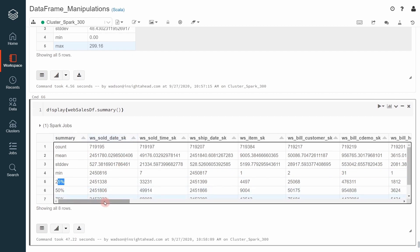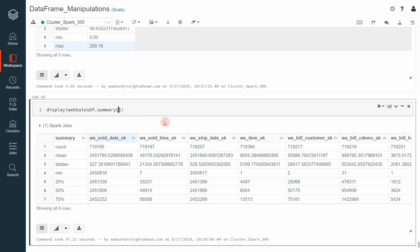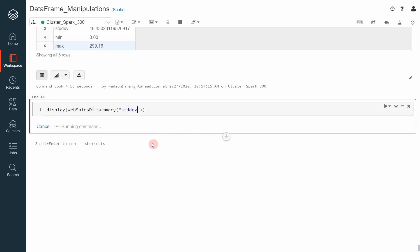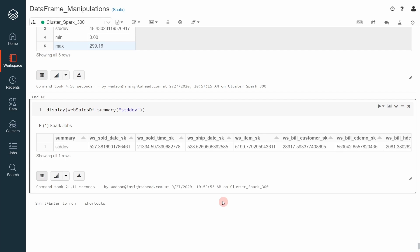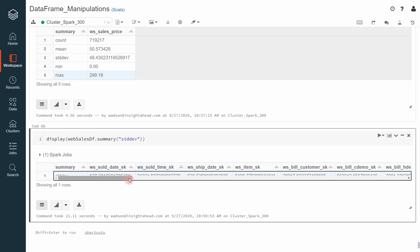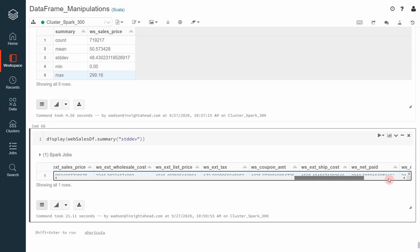Instead of computing all the statistics, you can also just specify the one that you are interested in. For example, we can go ahead and say we just want to know what is the standard deviation of all the columns. In that case, we can do stddev and execute that. And this will only compute this statistic for all the columns available in the data frame. And now you can see how this looks like. Now this time the summary column only has one value and we have the standard deviation of all the columns available inside the web sales data frame.